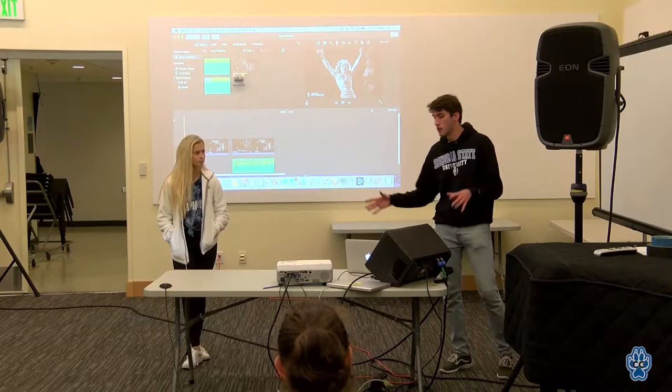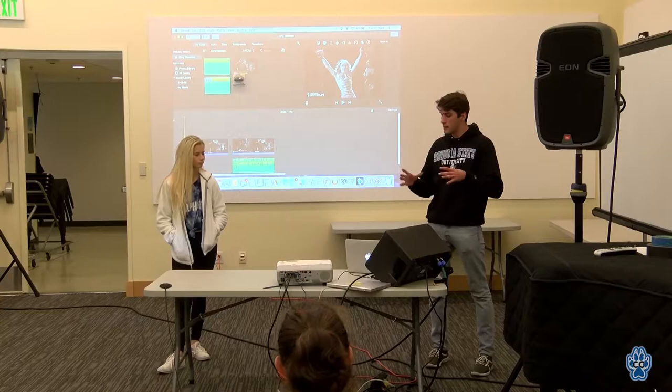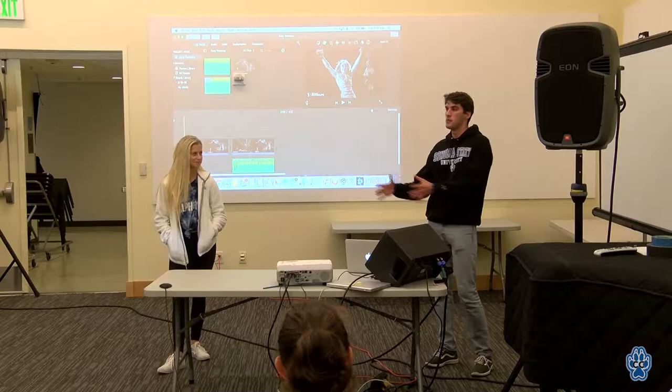We have two movie selections. We have King Kong from 1933, the original one, and we have The Wizard of Oz, which is 1939. What we did is take a clip from each of these movies. We're going to show you the original clip, only about 30 seconds or so, and then right after that it's going to be the same clip but with different audio.